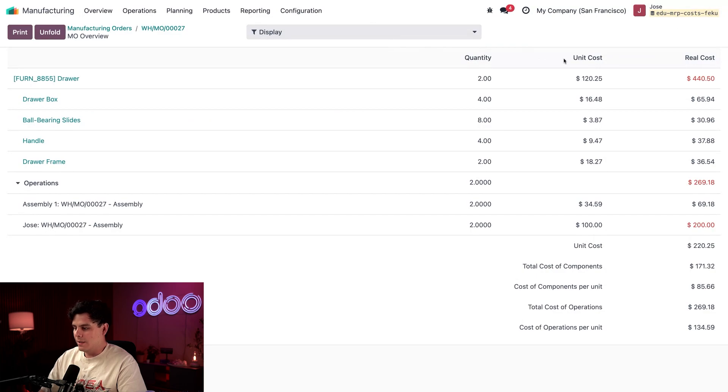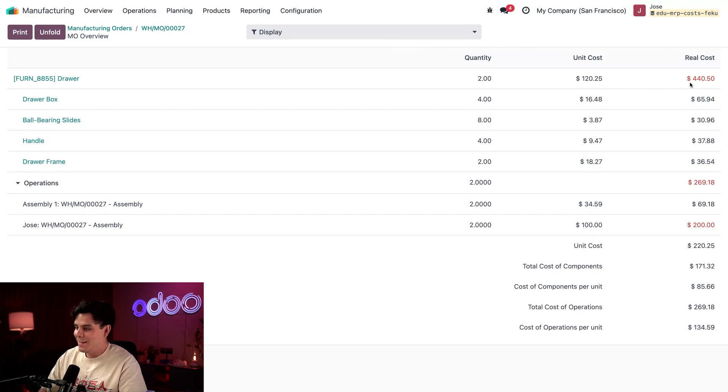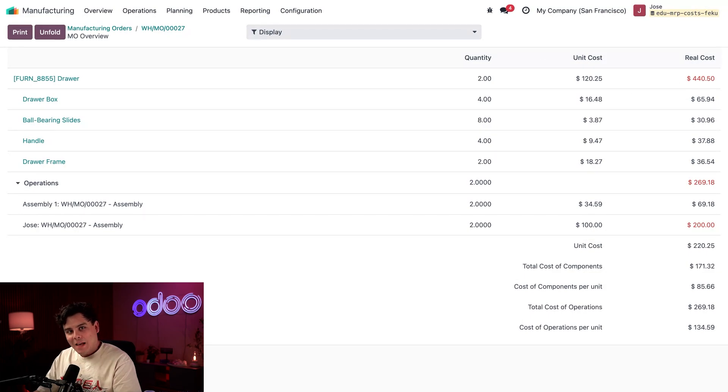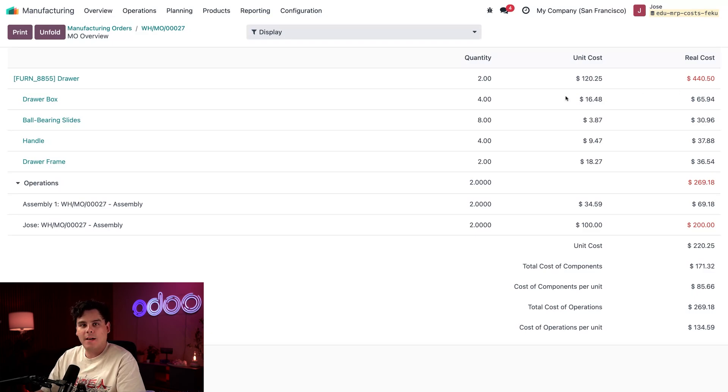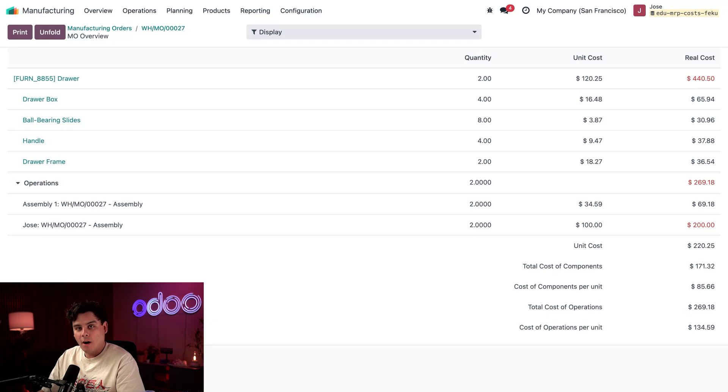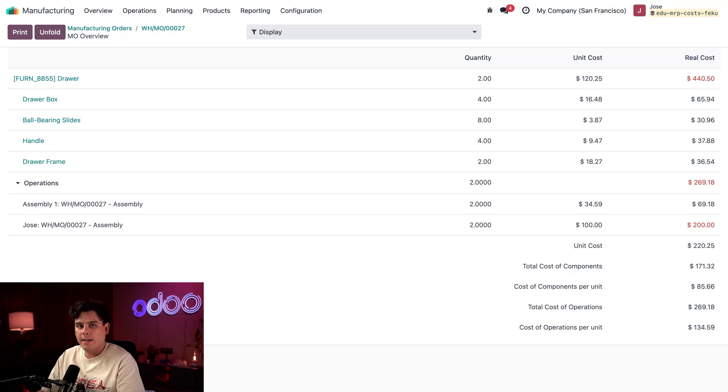In the very top line under unit costs, we see how much it actually costs to produce the drawers in this MO only. Whoa, how did it get so expensive? The first section with blue links shows component costs with each unit price listed. Odoo gets those numbers from the stock valuation of purchased items, which we're going to look at in just a second.